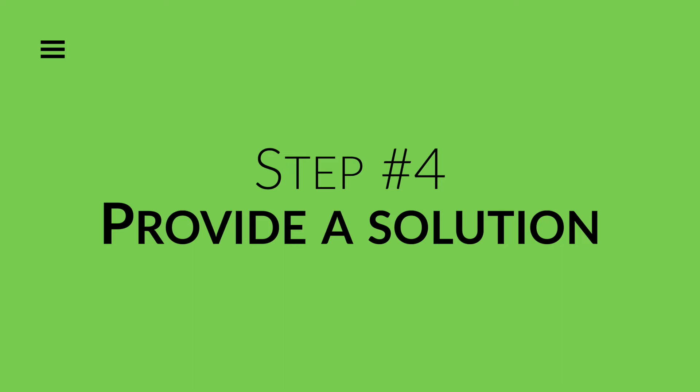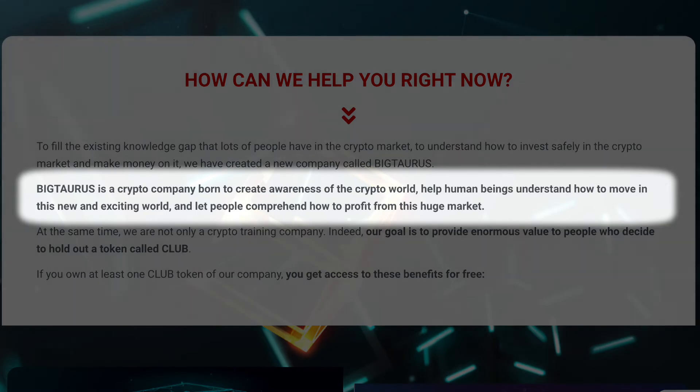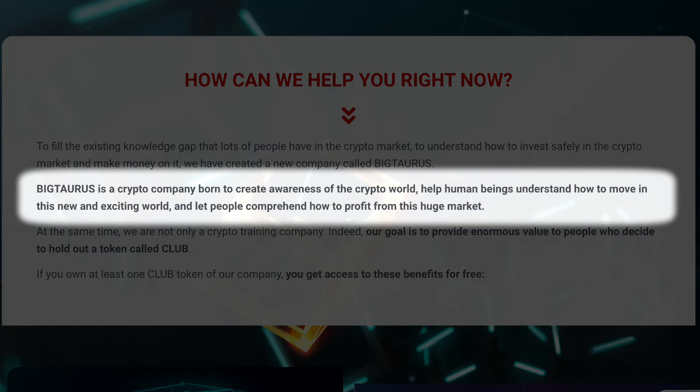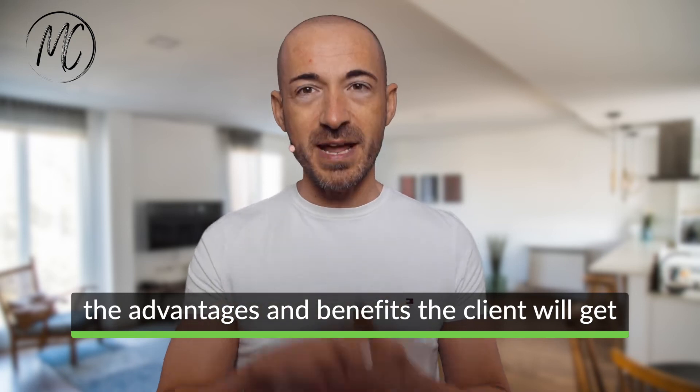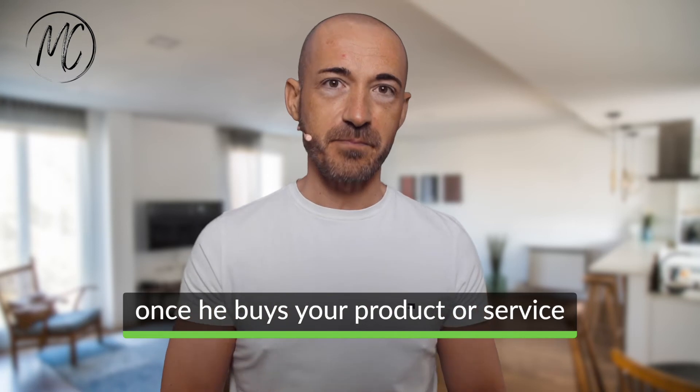Step number 4: Provide a solution. 'Fortunately, there is now a solution to your problem. Let me introduce you to the first crypto company born to create awareness of the crypto world, help human beings understand how to move in this new and exciting world, and let people comprehend how to profit from this huge market.' With this sentence I introduced the company's service to fix the problems its potential clients have. When you introduce the solution, think and speak about the advantages and benefits the client will get once he buys. Use bullet points to arouse curiosity and desire for your solution.